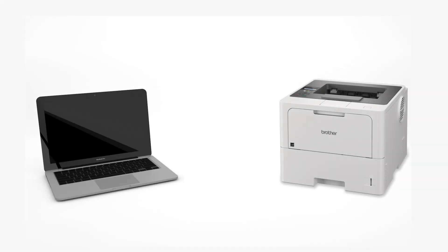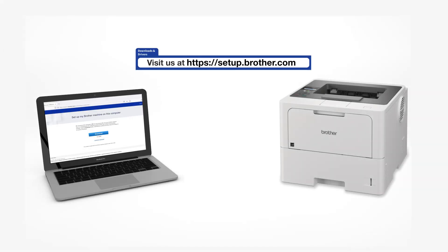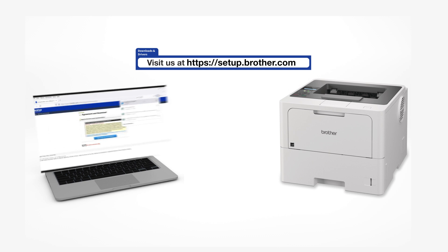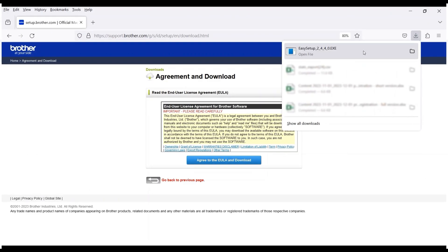Go to setup.brother.com and download the installation software. Navigate to your installer file and double-click to begin installation.